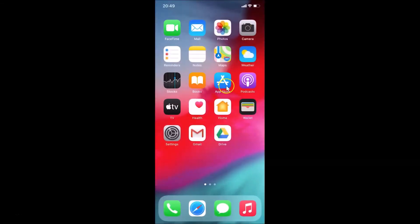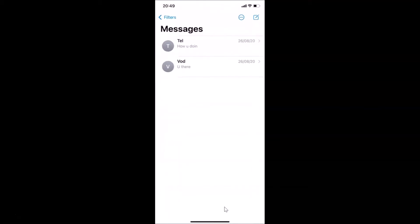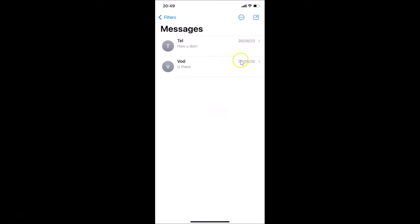To start, you have to open an app that lets you use the keyboard, like Messages or WhatsApp. I'm opening my Messages app — you can see it's opened. You can open an existing message or create a new one by tapping the compose button at the top right.